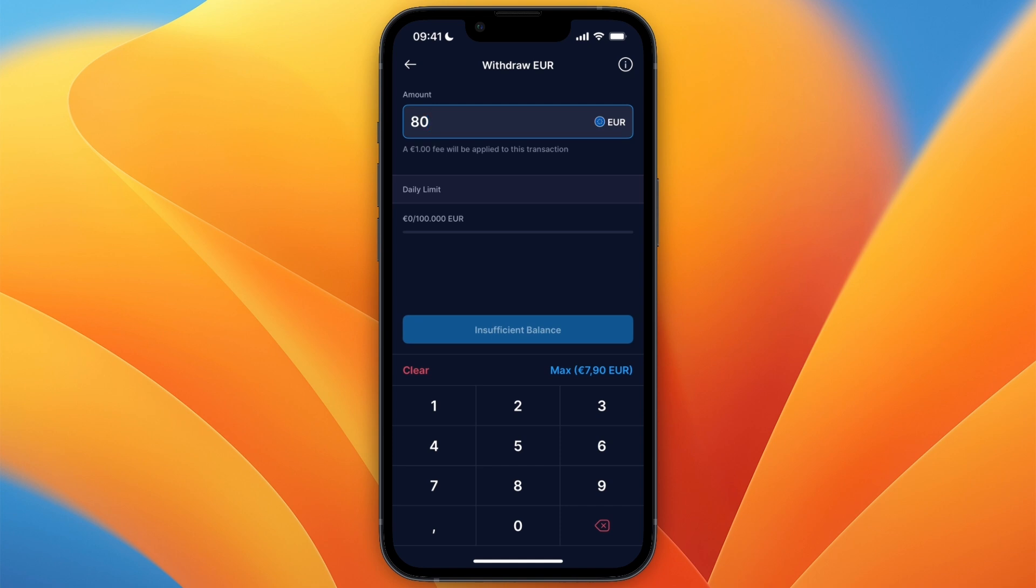And then just click on Withdrawal in the bottom and it will then be transferred over to your bank account.